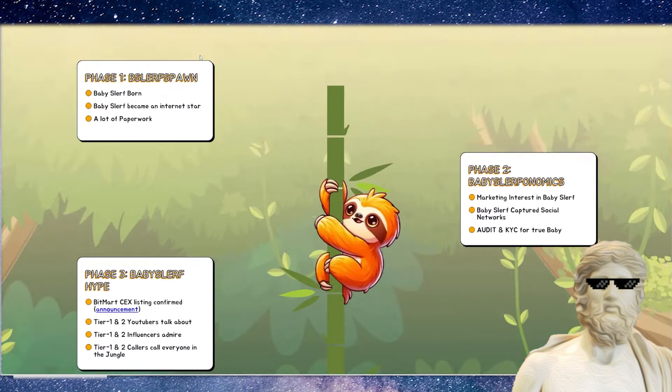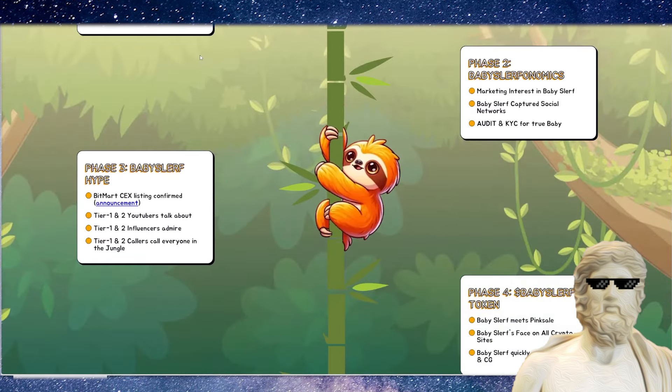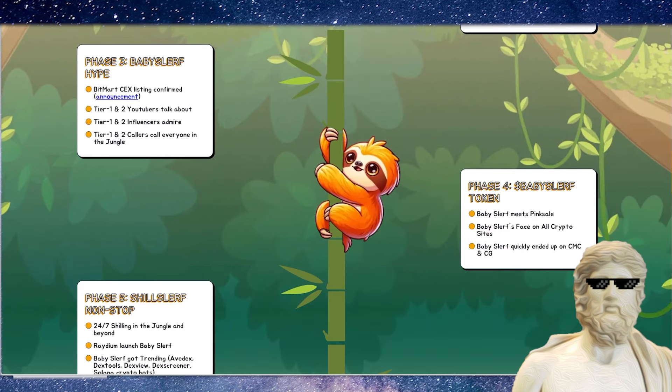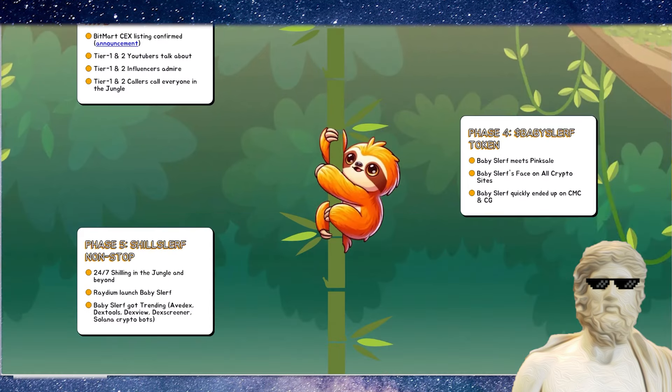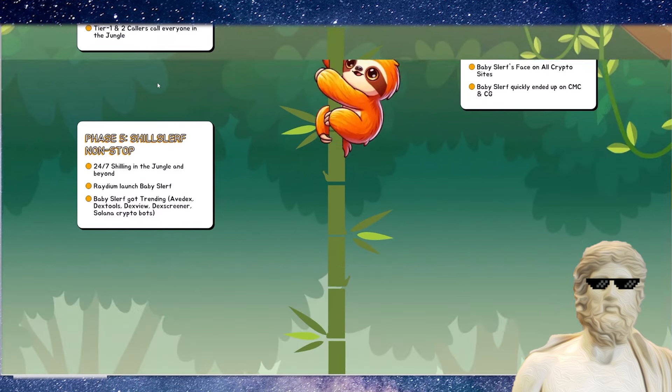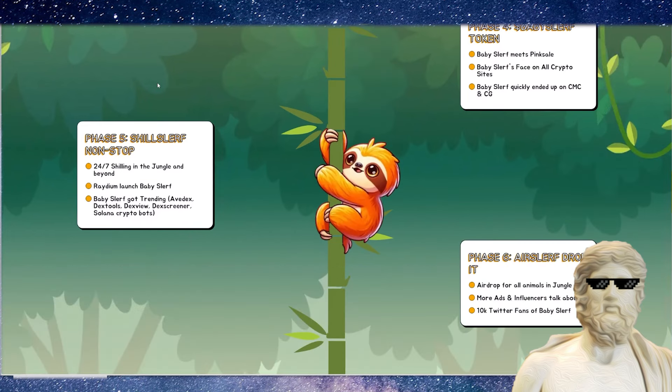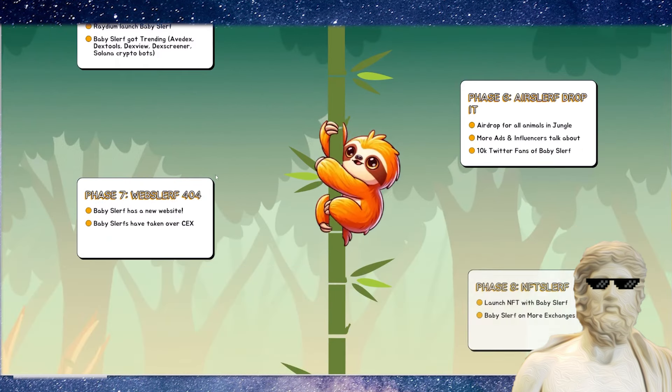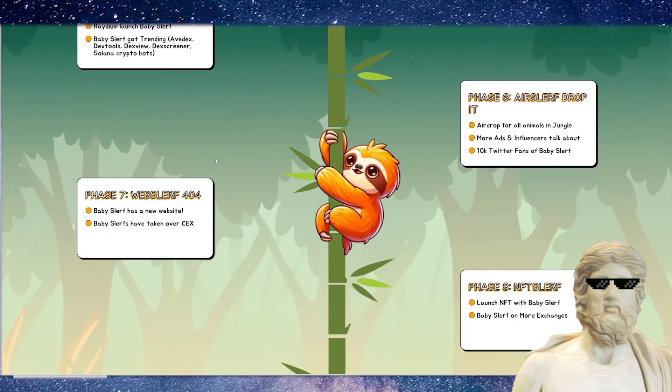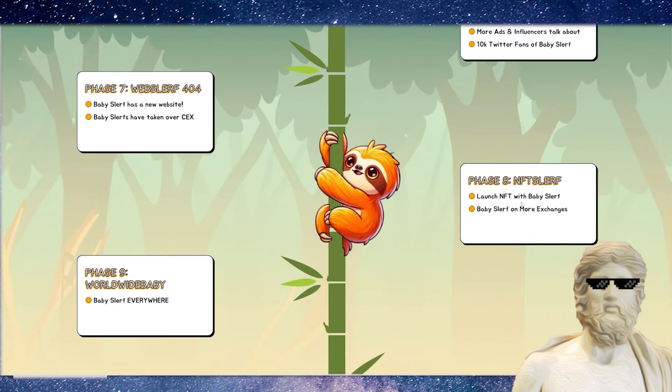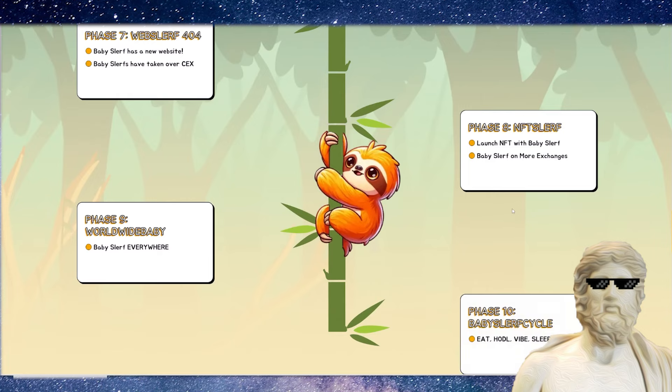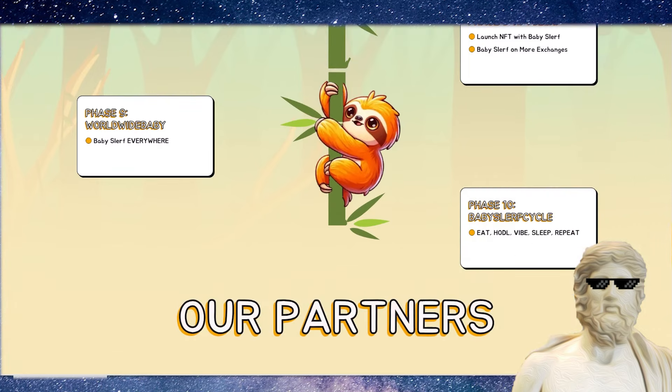If we do take a bit more of a detailed look at the roadmap, so BitMart coming out, lots and lots of coverage online for this one. Looking to get Baby Slurf onto all major crypto sites. And it will be going to Radium as well. So you guys know BitMart and also Radium, the Dex as well. Airdrop happening in the future. Lots more ads, lots more people over on X. Launch NFT with Baby Slurf. Baby Slurf on more exchanges and Baby Slurf everywhere.